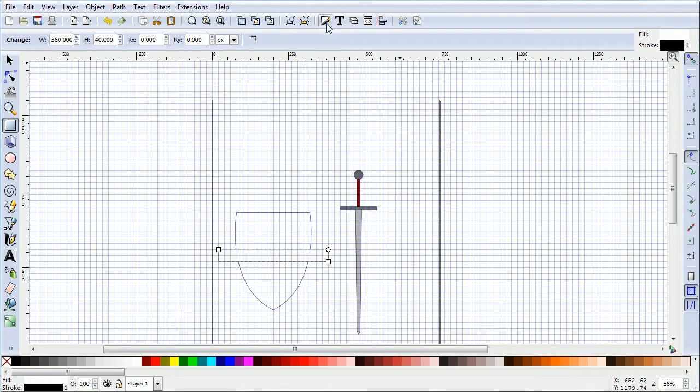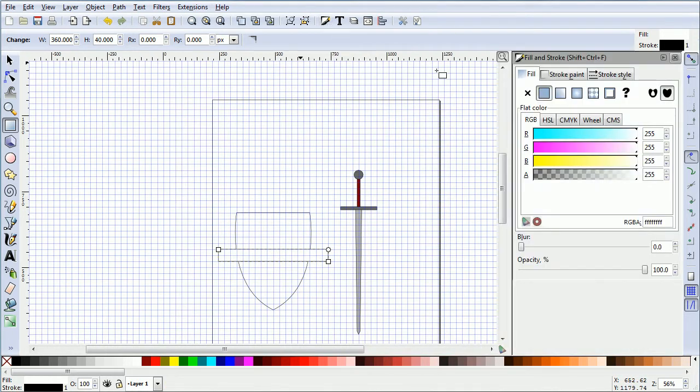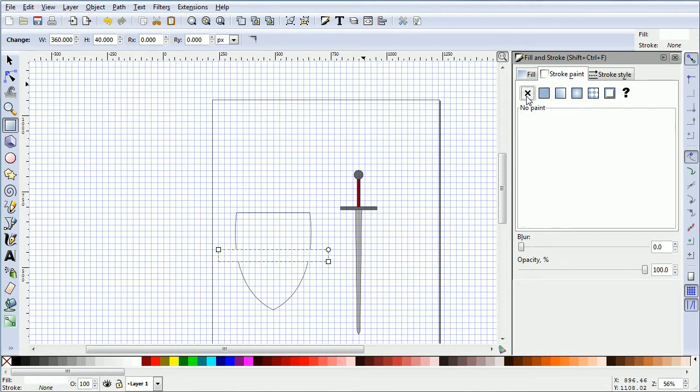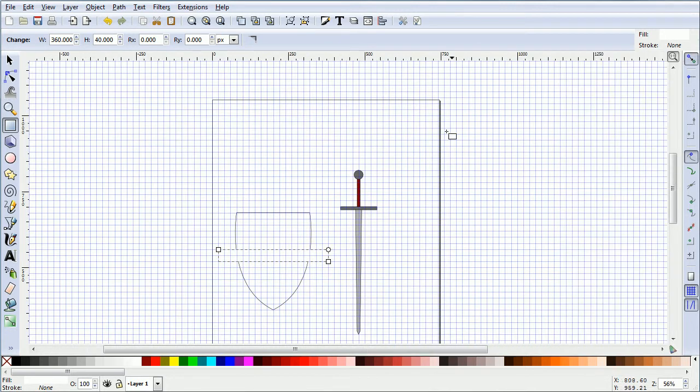Click the Edit Objects Colours button. Click the Stroke Paint tab. Set the Stroke to No Stroke. Set the Fill to Red.